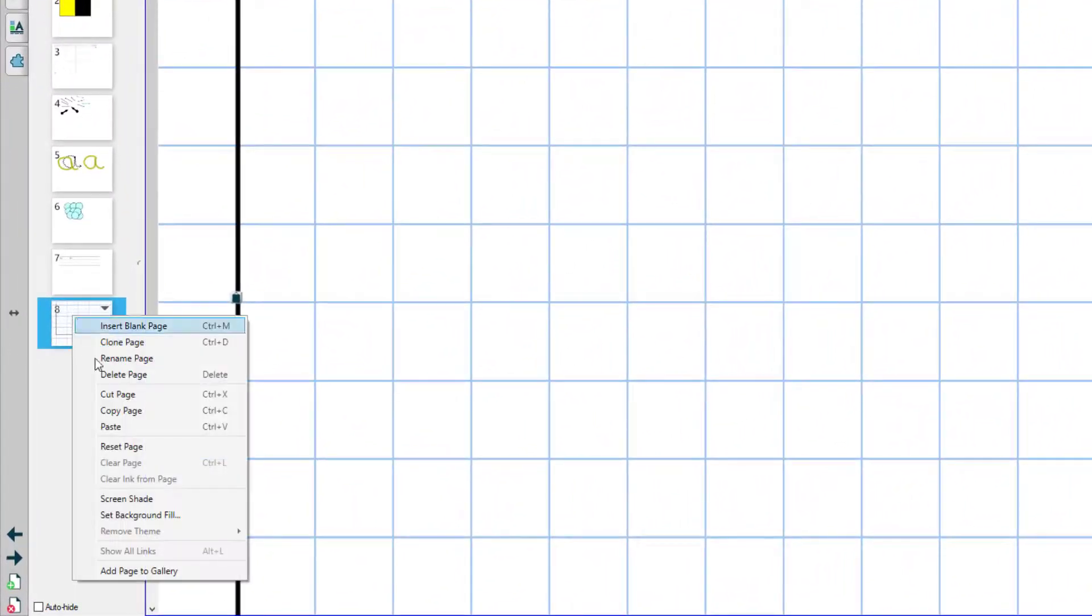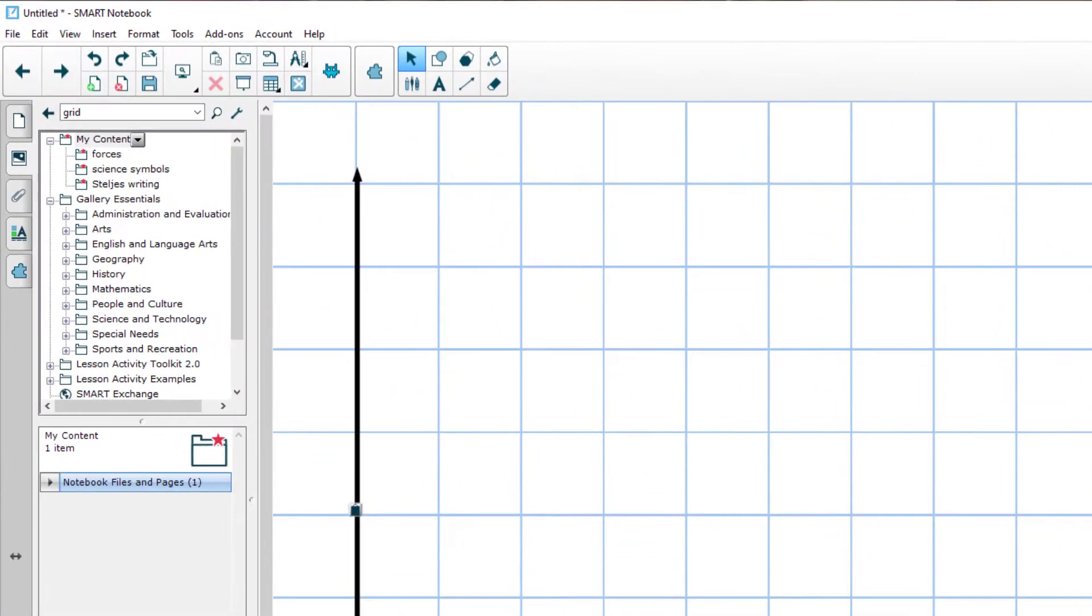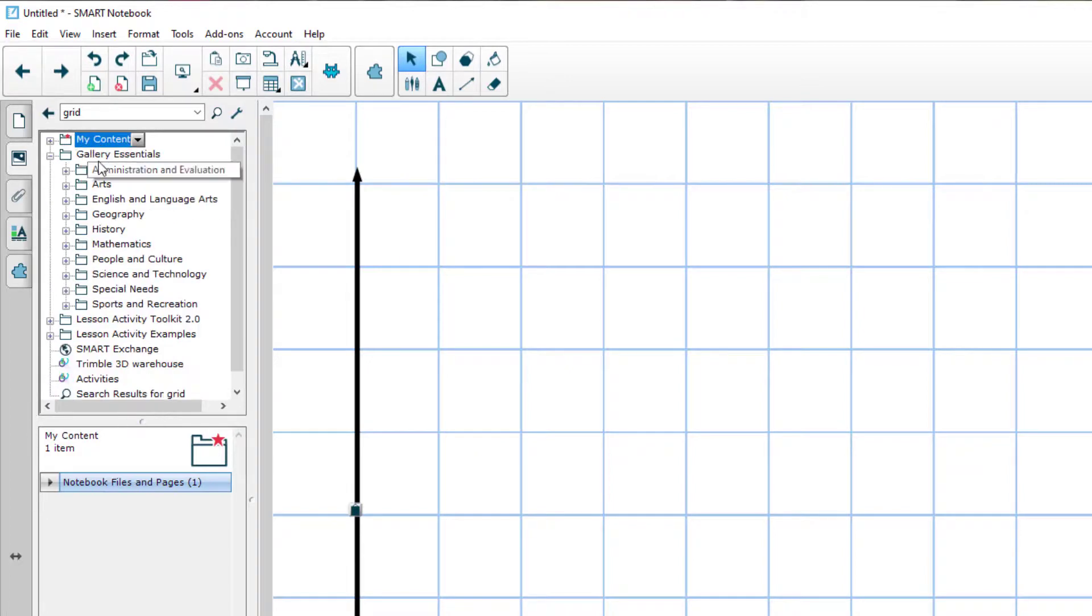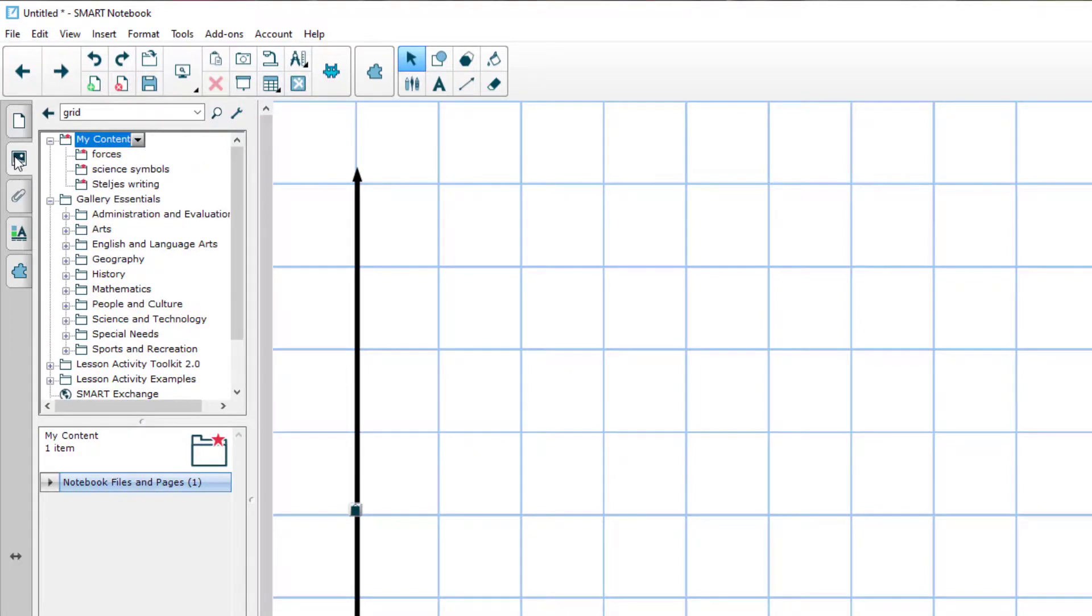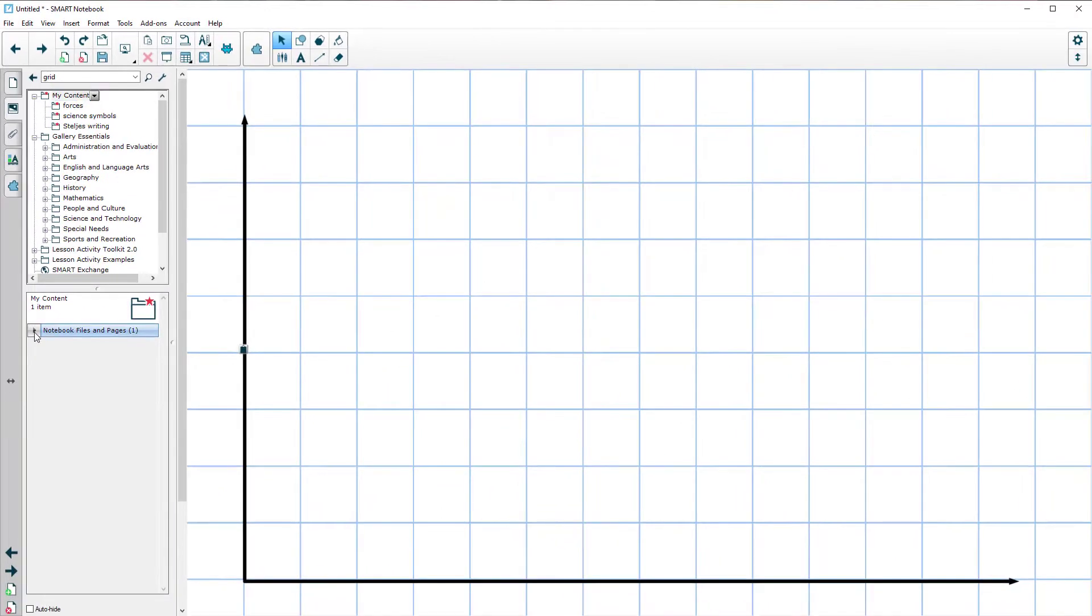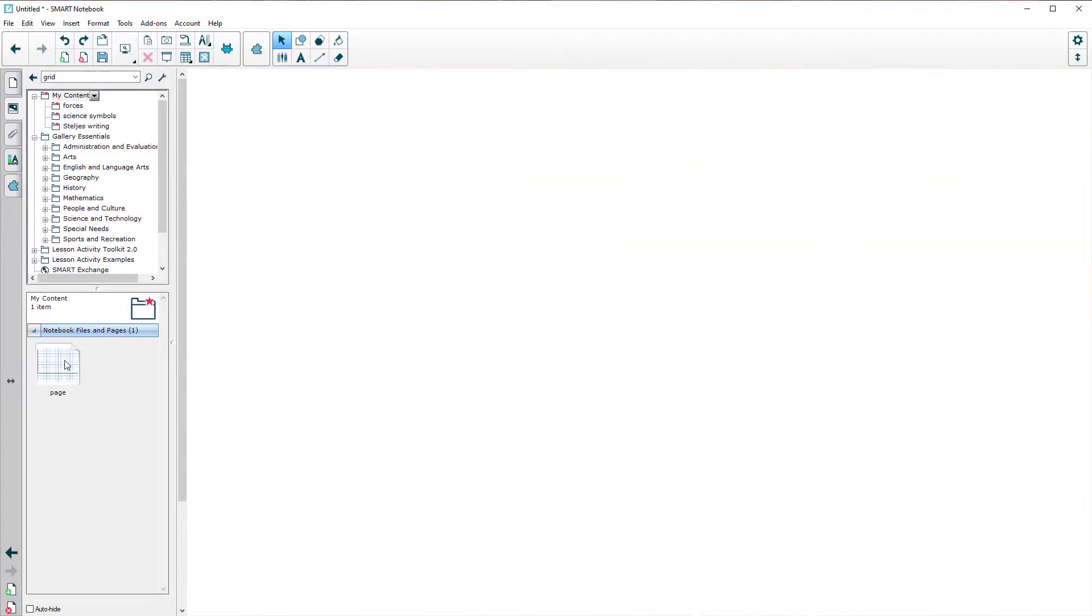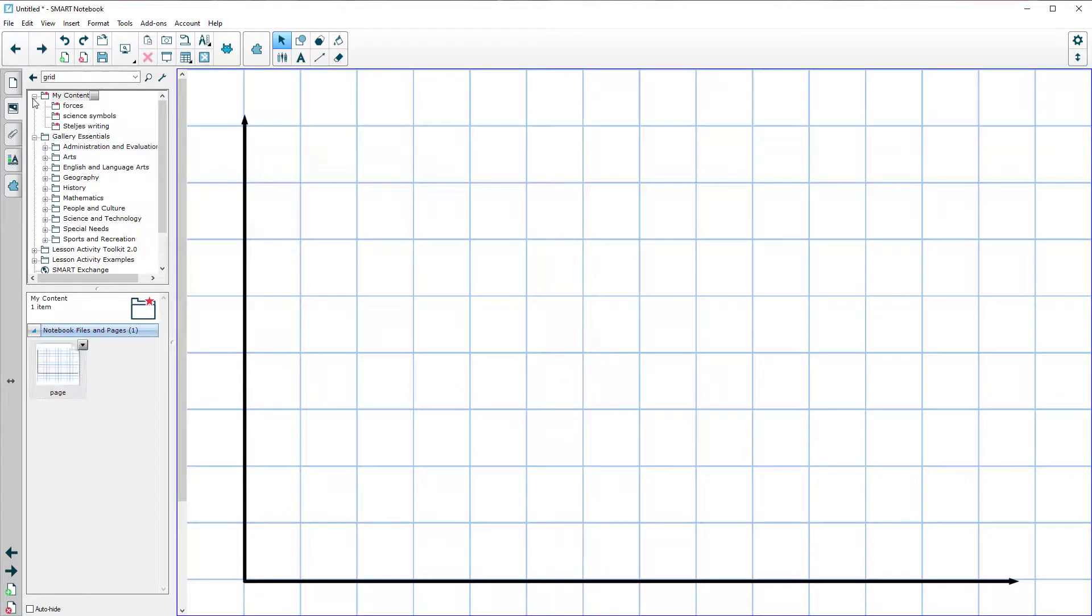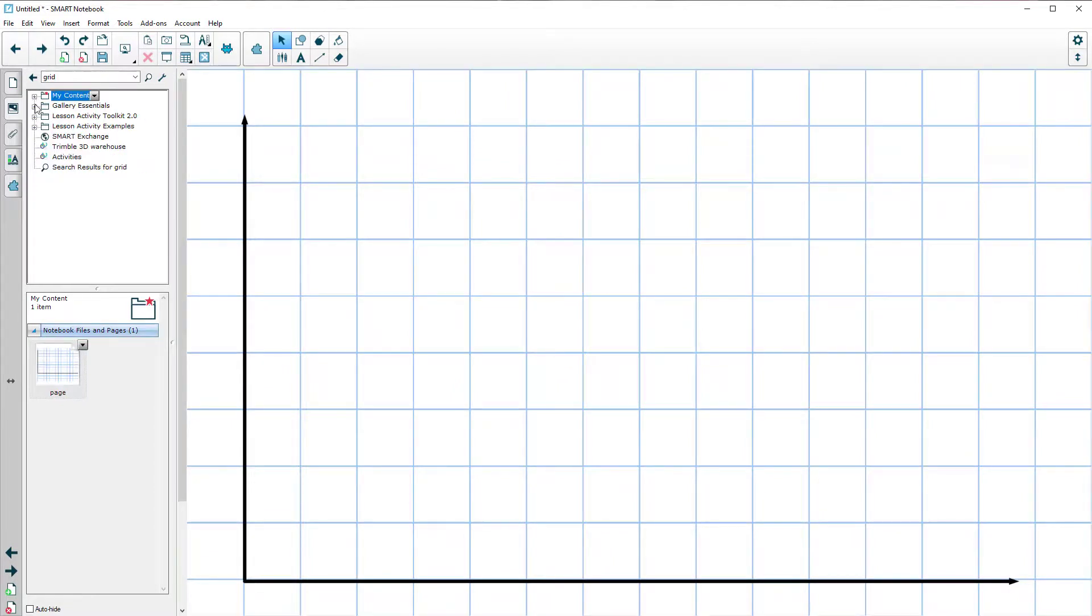If I right click on that page, I can go add page to gallery and that will stick that page into a special bit of the gallery called my content. And in my content, if I go into my content, so I've clicked on the gallery. I click on my content and then down here, I'll see under files and pages, there's my page. If I ever want that page again, I can just pull it out from the gallery and there it is, which is pretty cool.